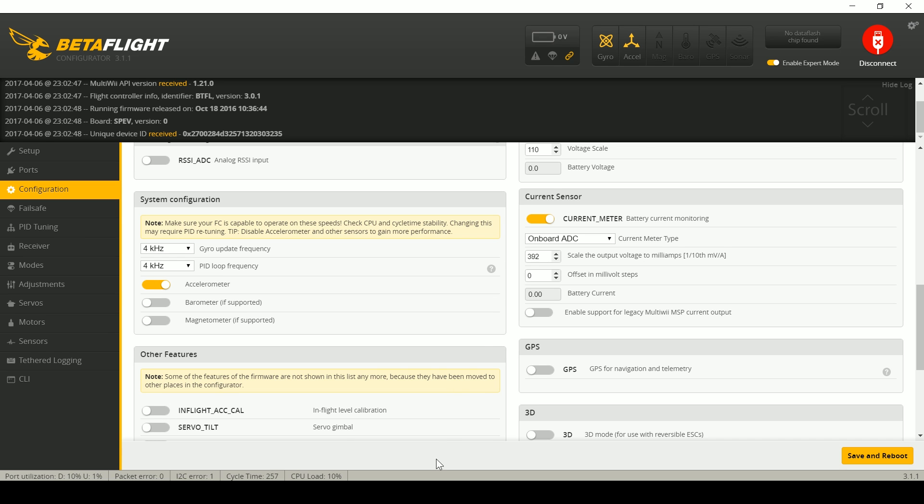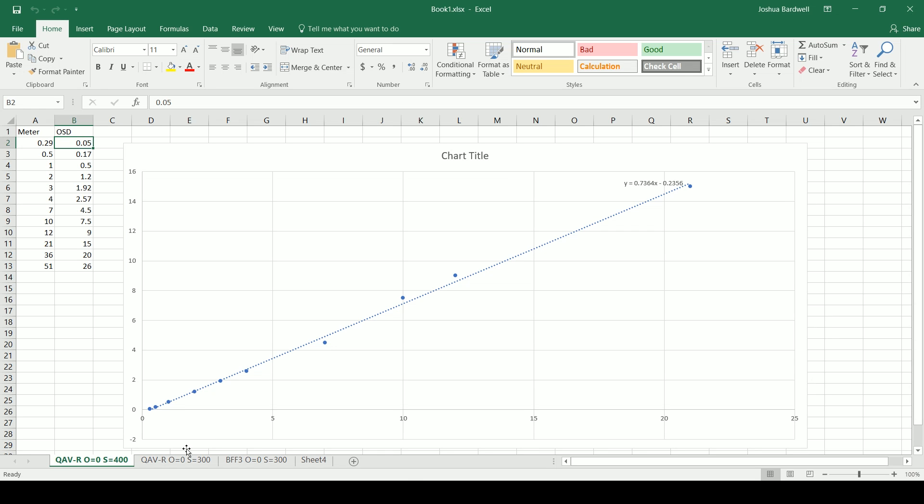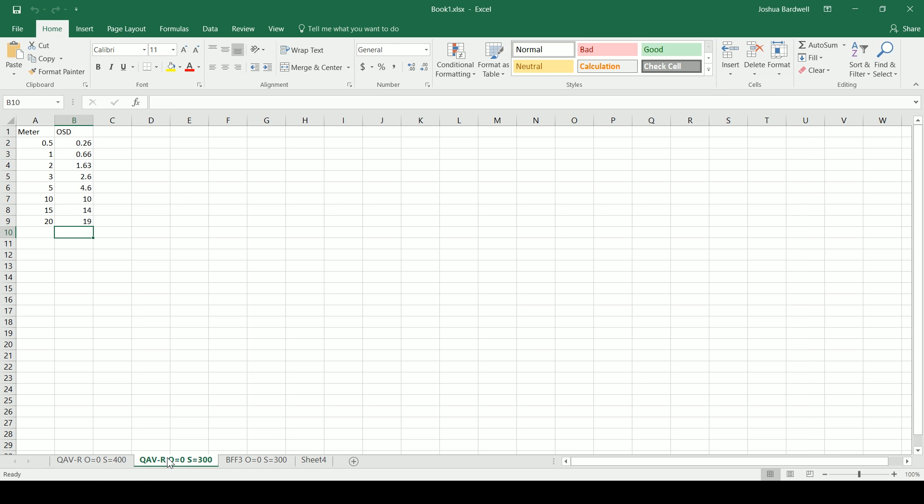So going from a scale of 400 to a scale of 300 oh I never did make a chart for that one oh well you can see that these numbers are getting larger the OSD numbers are reading larger and in fact around the 20 amps they're actually pretty close to correct. You can see here I think they got really close to correct although at lower amps they weren't quite correct yet.